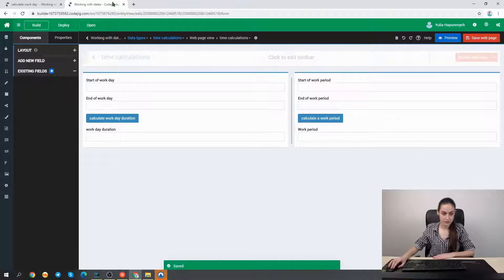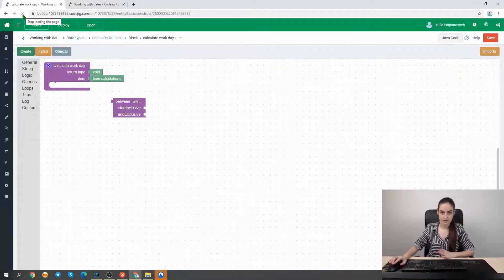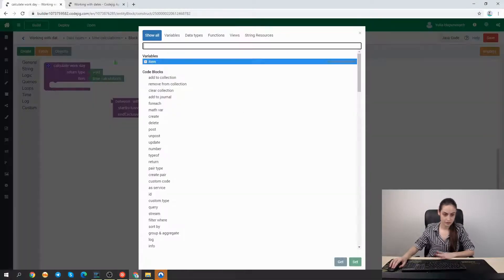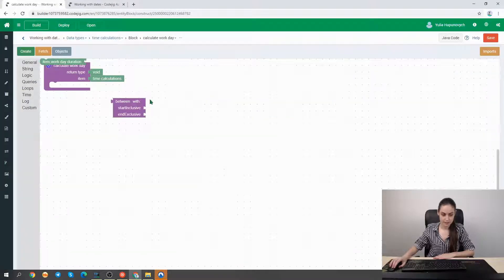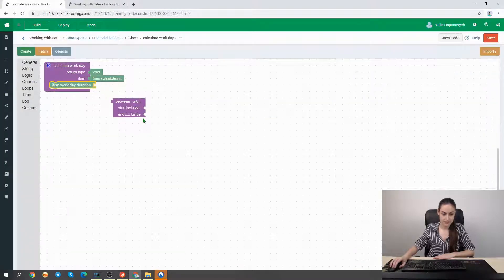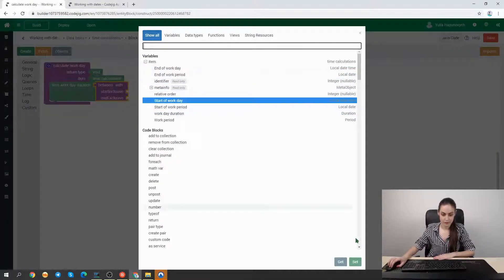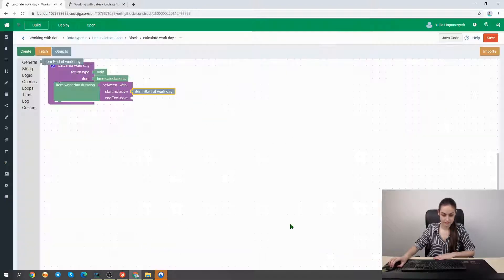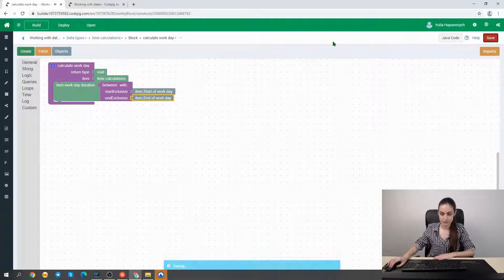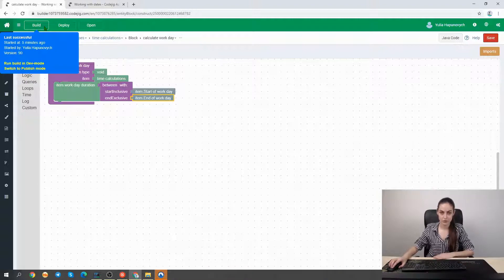Now we go back to our code block editor to finish building our function. Let's reload our page so all items and fields will be stored there — and here we have a field to store the work day duration. We set the value of this field equal to the result of the 'between' function, which will take as parameters the start of the work day and the end of the work day. Now let's save this function and we are ready to build and test if this duration calculation works properly.